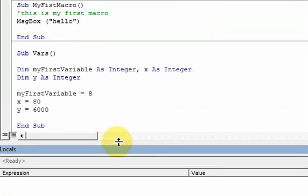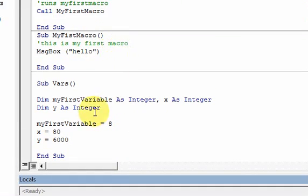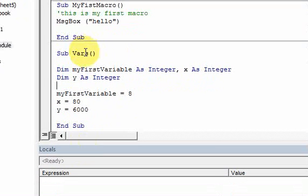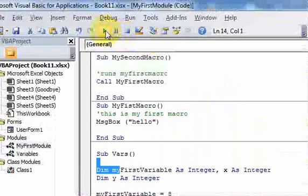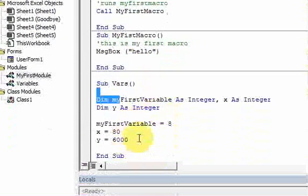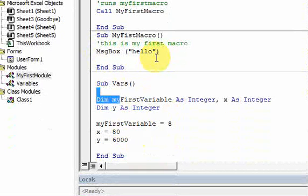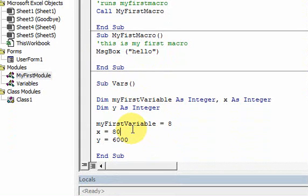To see what is stored in your variables when you run this macro here, like this macro that we created earlier, sub vars. If I run this, it just ran, but we don't know that it ran. We don't have a message box stopping us to say hello or anything, but it did run. And it's moving really fast when it runs. You need to look into your computer's memory, but it's running really fast. How do you do that?